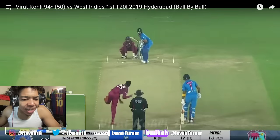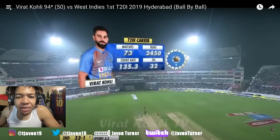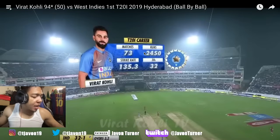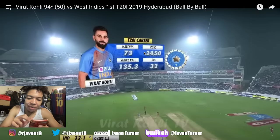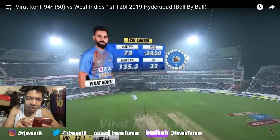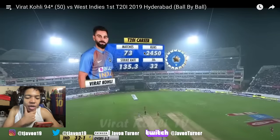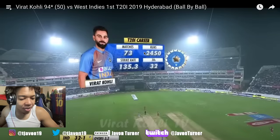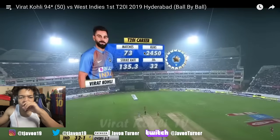I was just looking at his stats and wasn't even reading it properly. 73 matches — let me do the math to see how many runs he averages a game. Two, four, five, zero divided by 73. Okay, so he's averaging 33 runs a match. That's crazy for a cricket match. That's good stats though. He's batting at three.